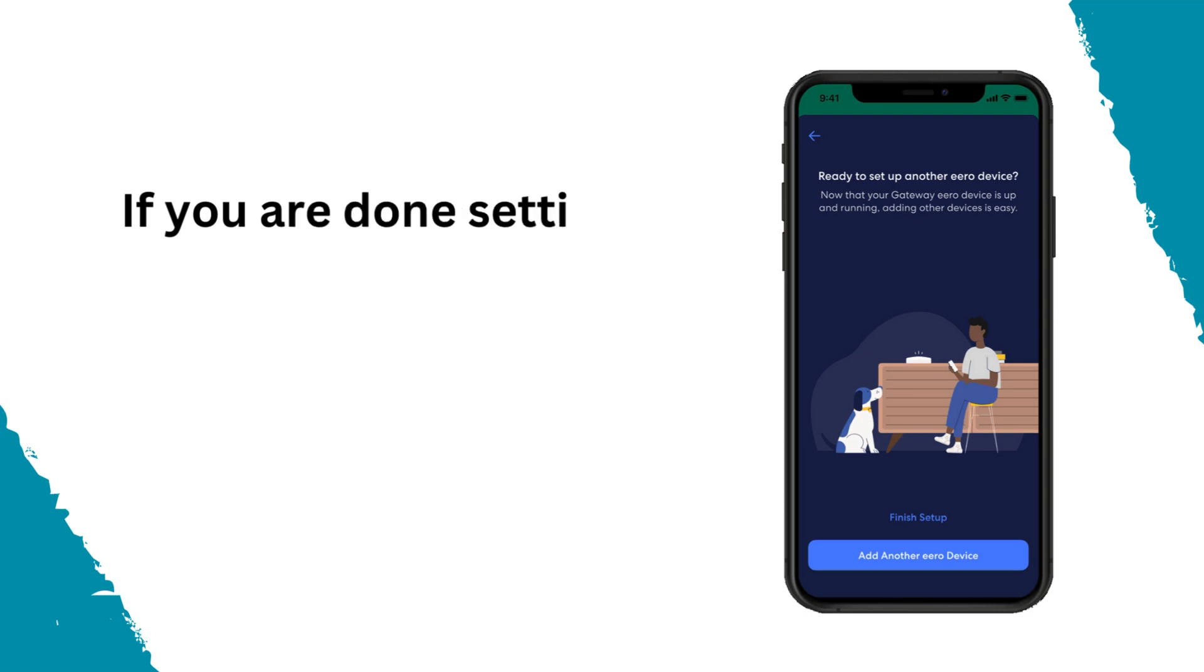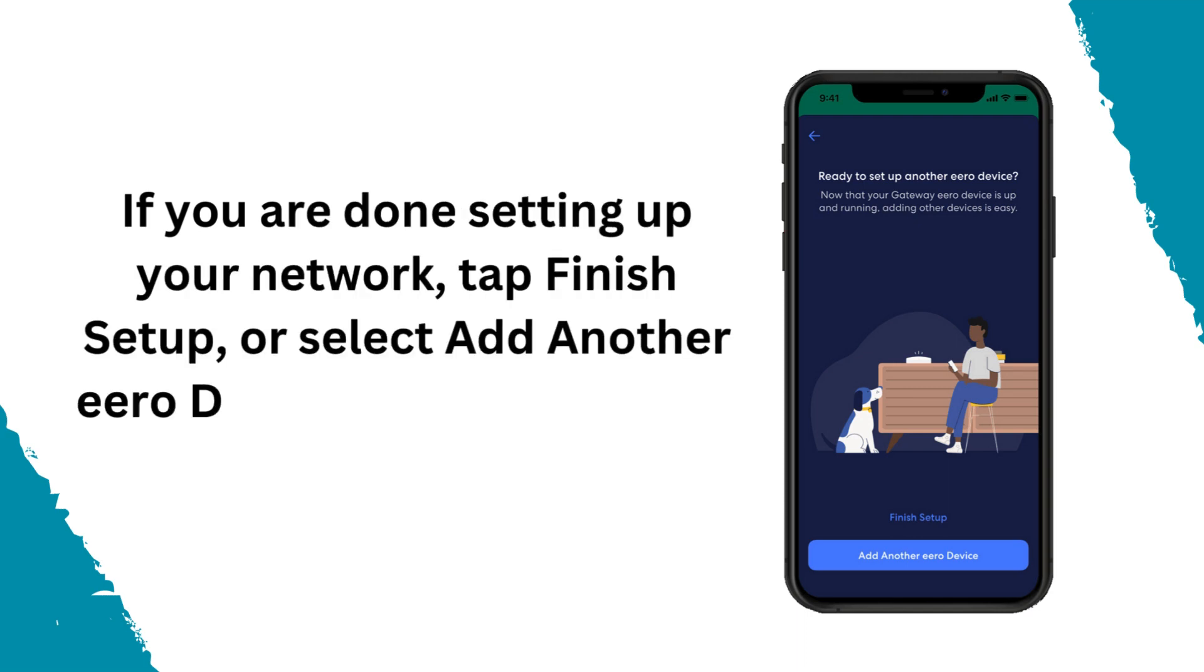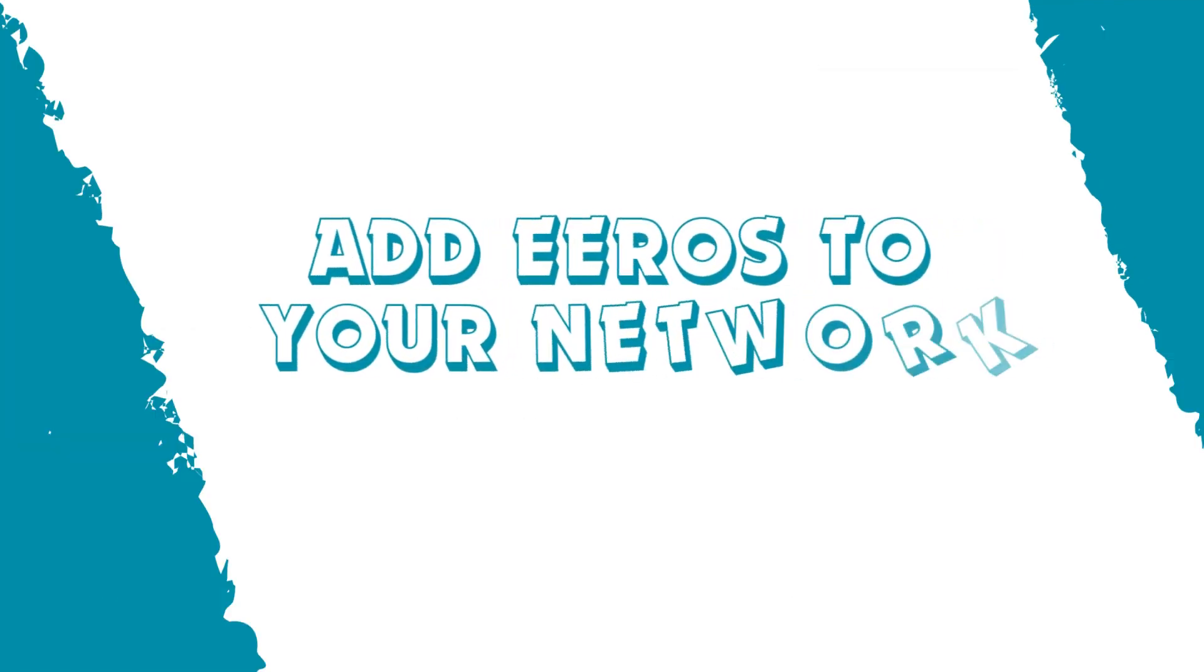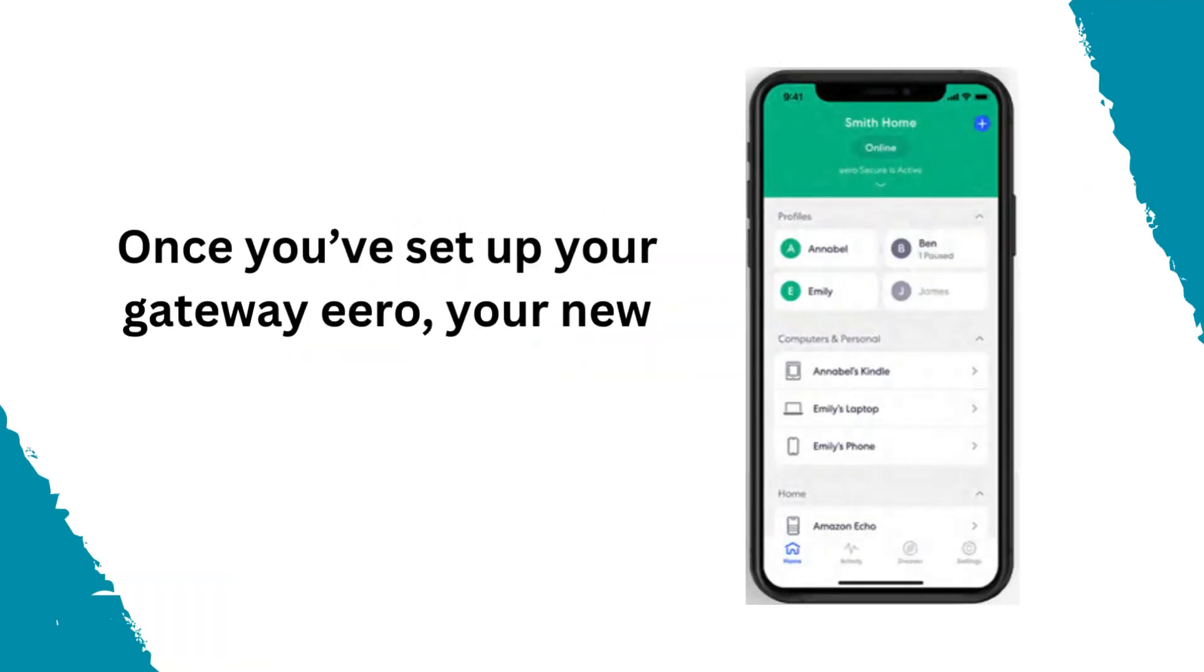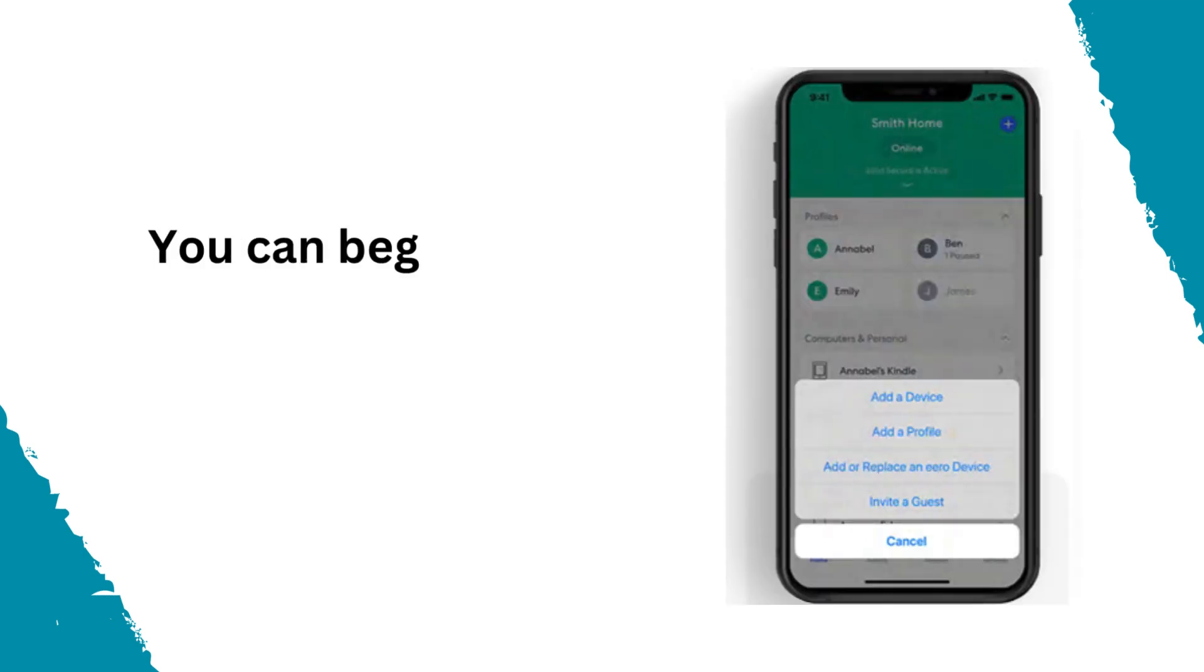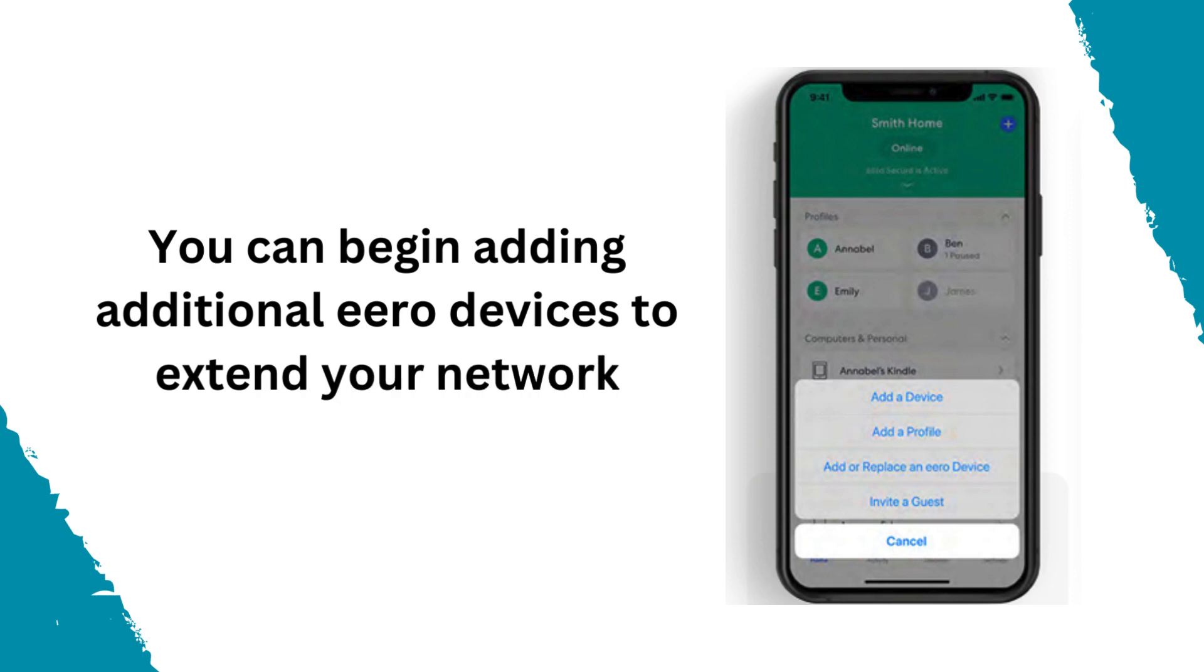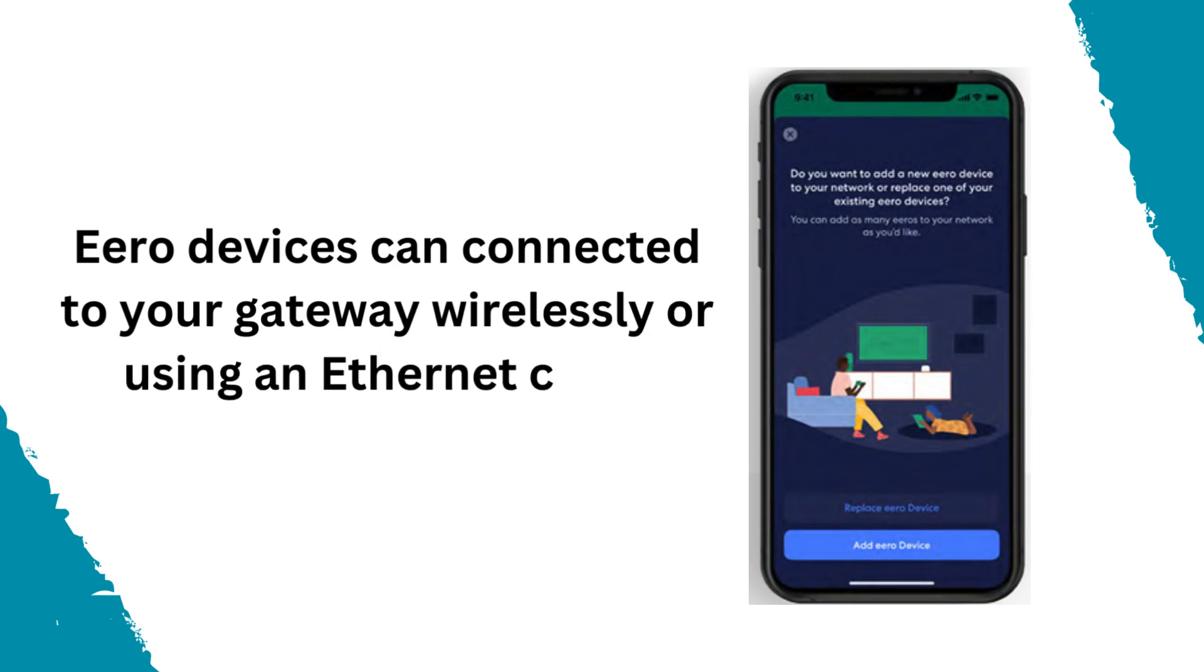If you are done setting up your network, tap finish setup or select add another Eero device to add additional devices. Add Eeros to your network. Once you've set up your gateway Eero, your new network has been created. You can begin adding additional Eero devices to extend your network. Eero devices can connect to your gateway wirelessly or using an ethernet cable.